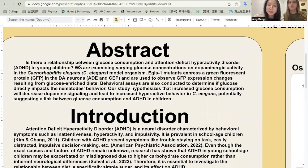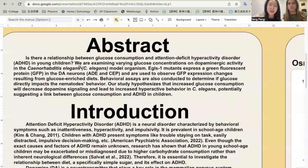We hypothesize that higher glucose intake will decrease the osmotic avoidance and increase dopamine signaling in C. elegans.